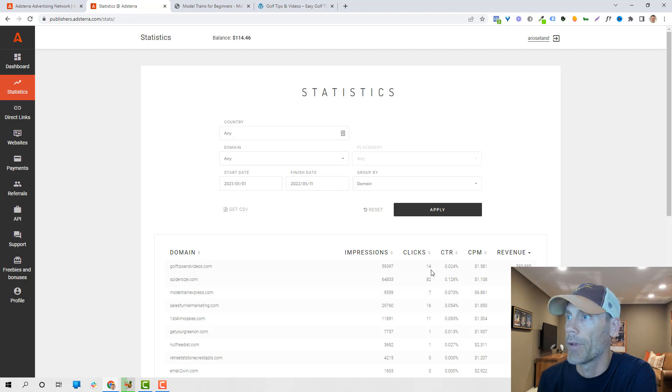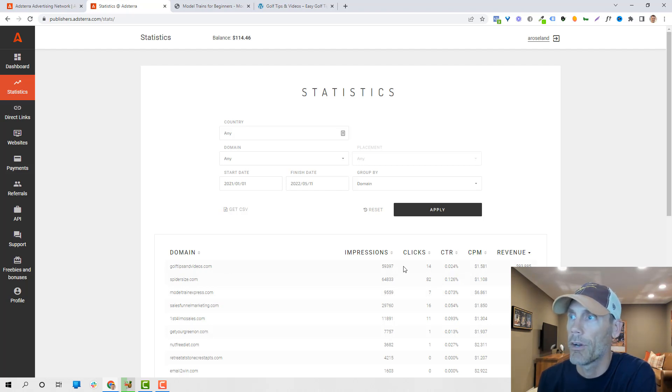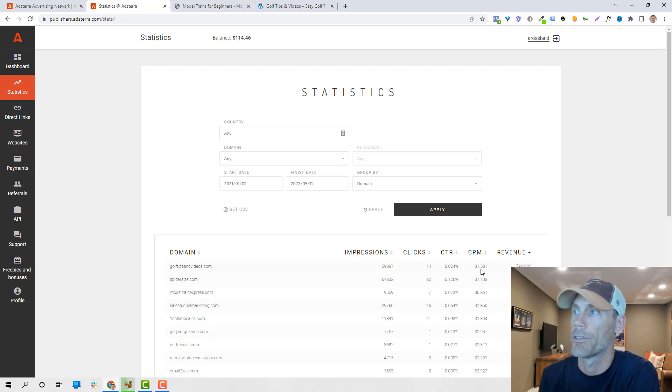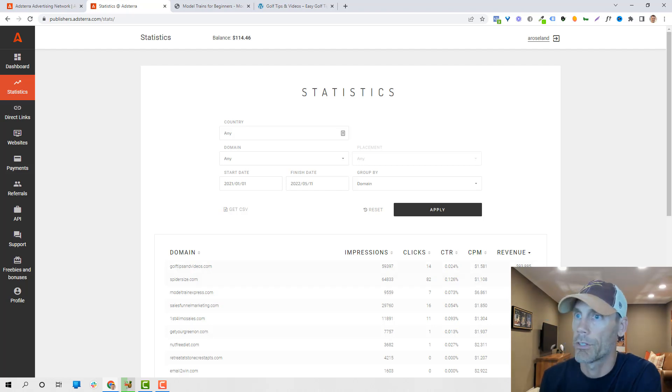And again, not a lot of clicks here on golf tips and videos, but a decent CPM, cost per thousand, and basically it's my highest revenue site.